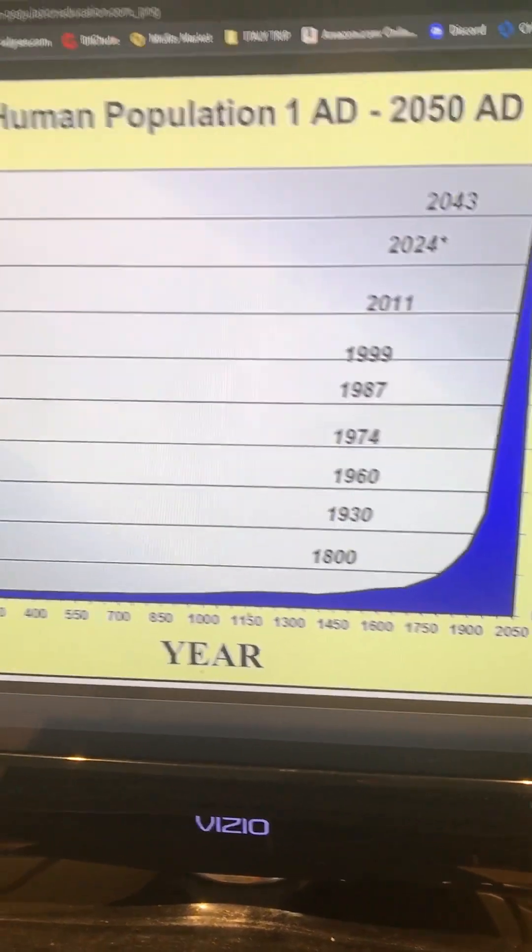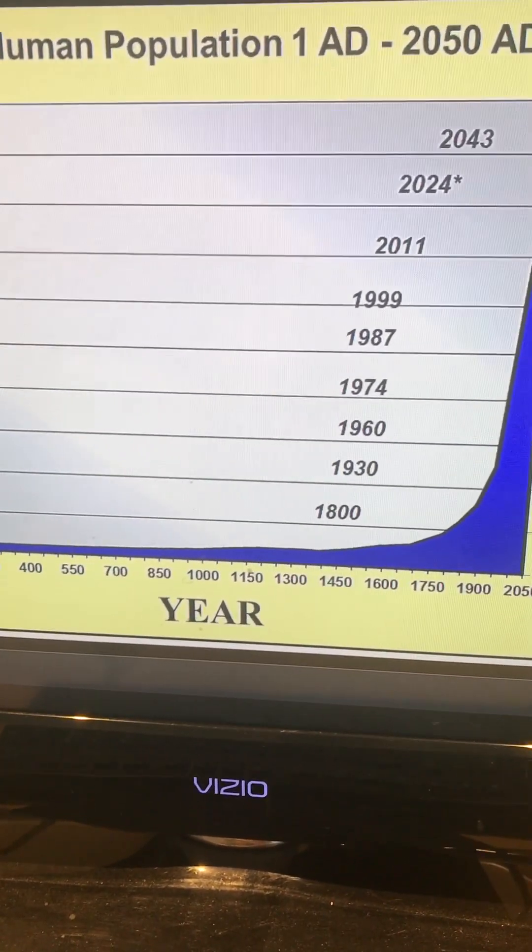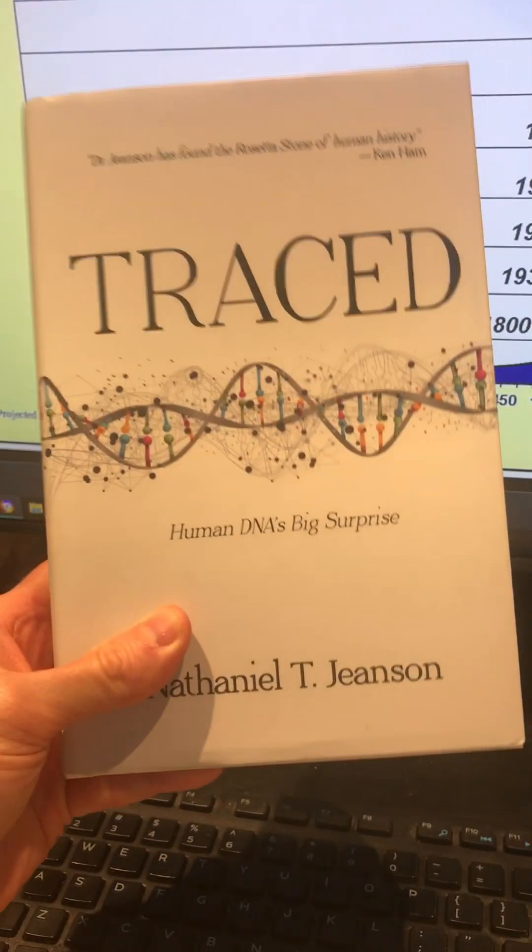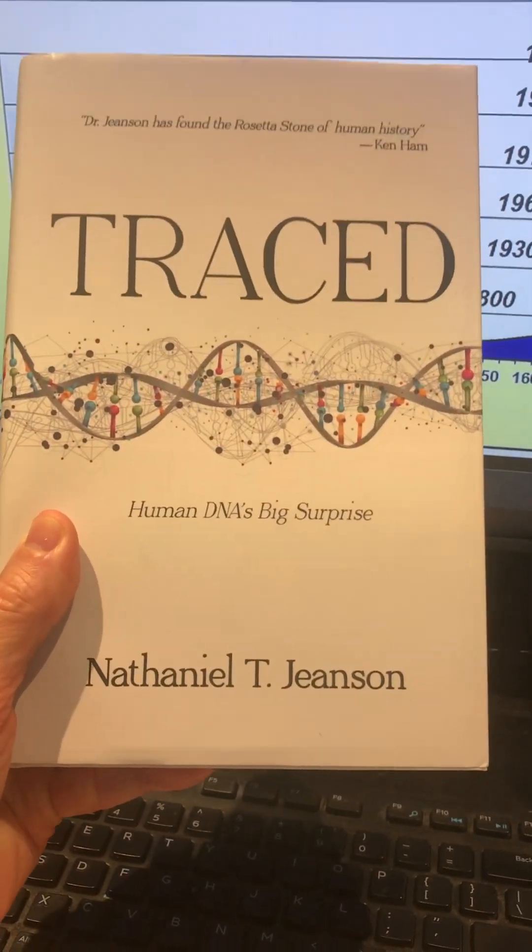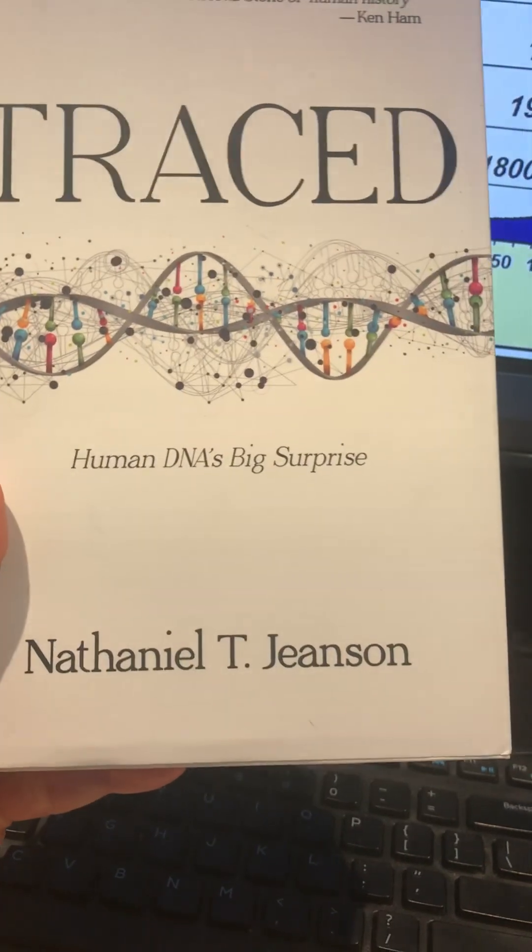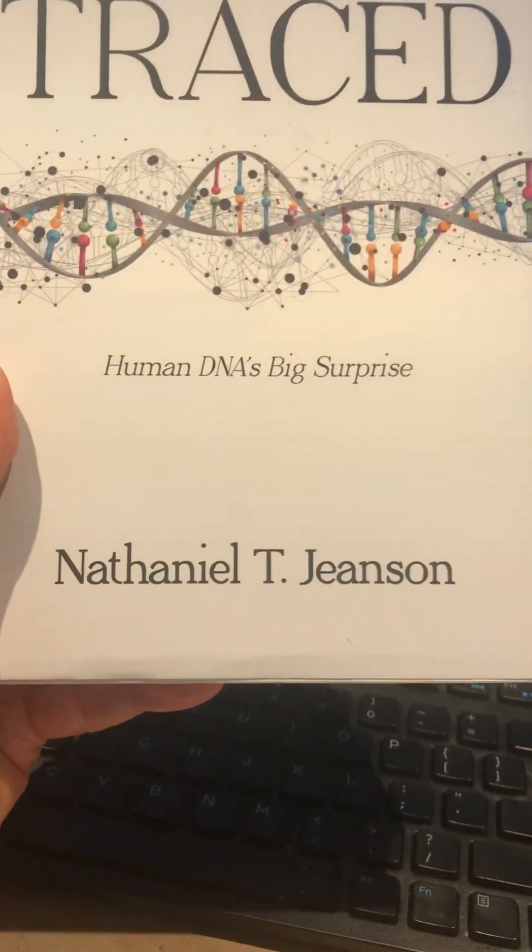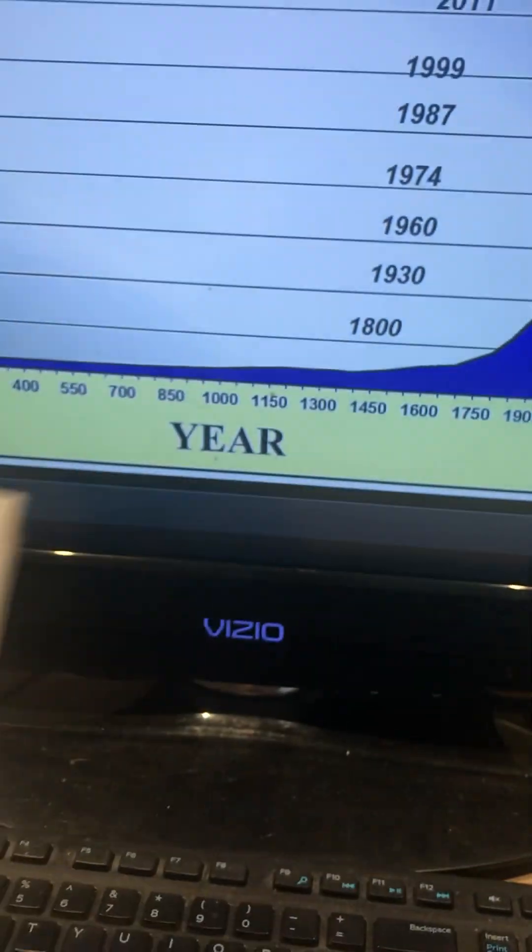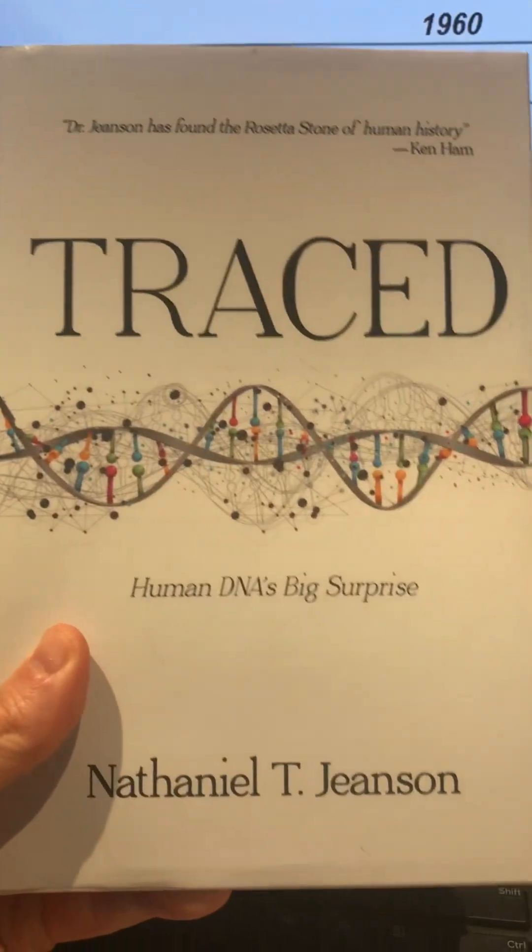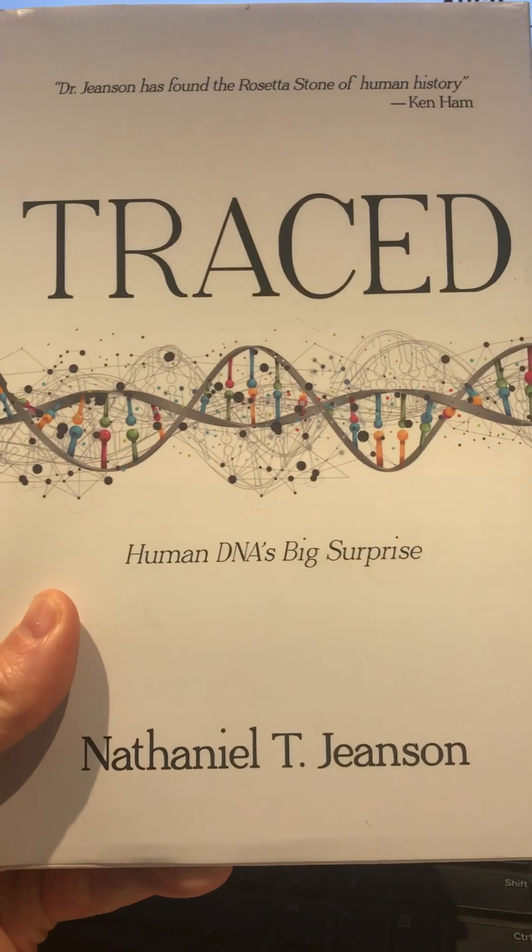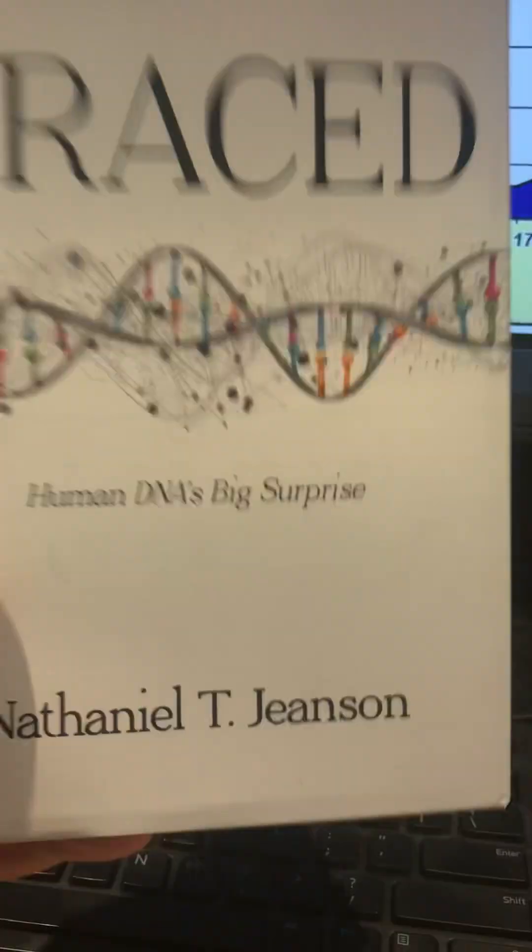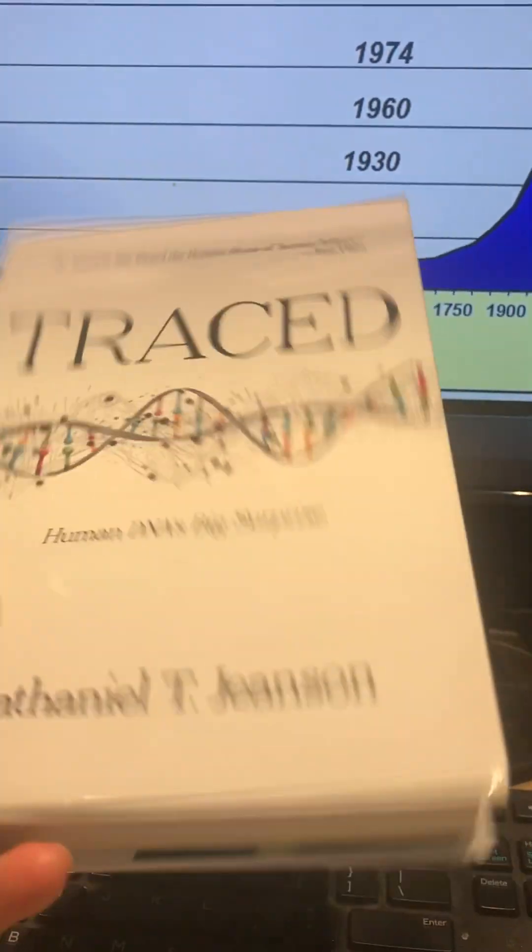I want to put you on to a different playlist. I received this book a while back and I've been reading it. It's called Traced: Human DNA's Big Surprise by Nathaniel T. Jeanson. Very interesting, well-researched book. I highly recommend it.